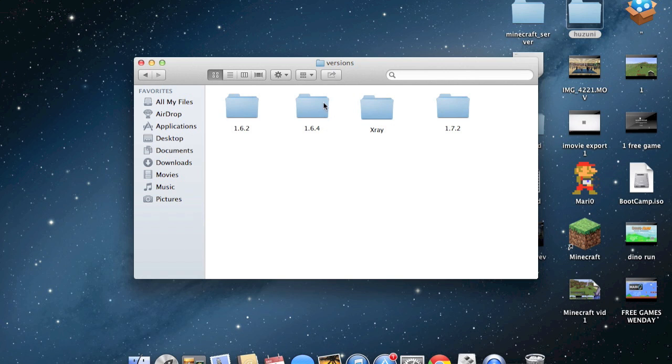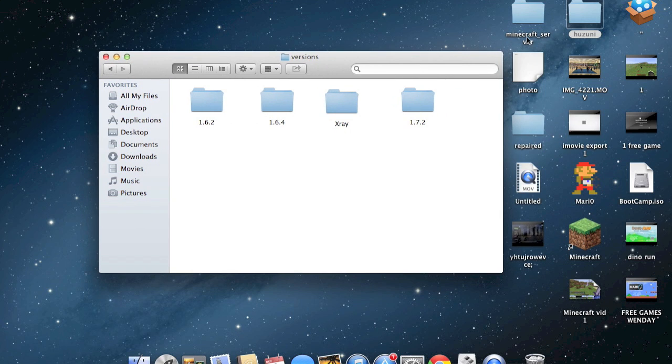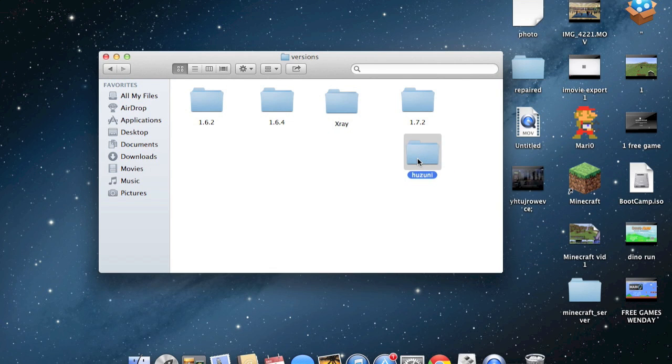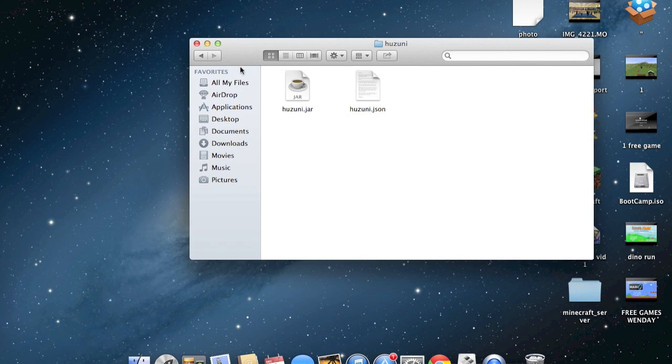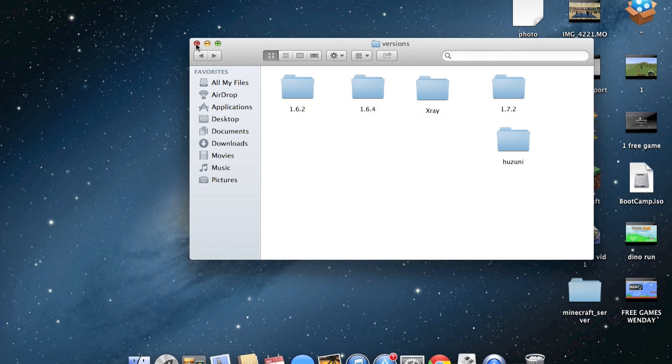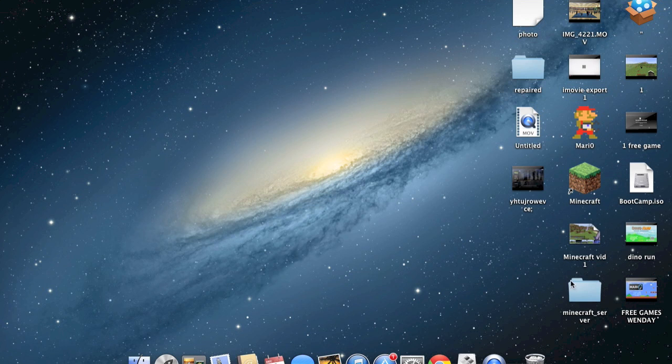Now we have all our versions here. You're going to want to just take Huzuni. Just drag it and drop it. Make sure everything's there. Everything is. We got that right. So now let's open our Minecraft.